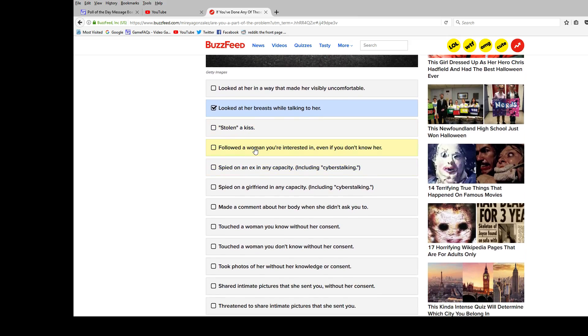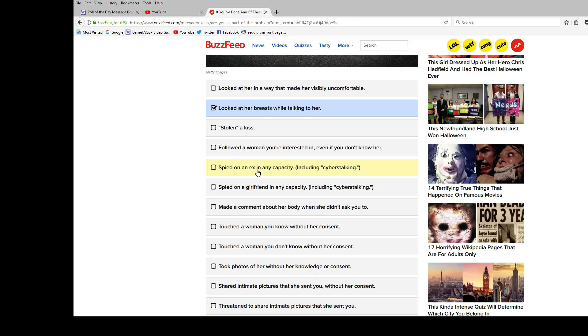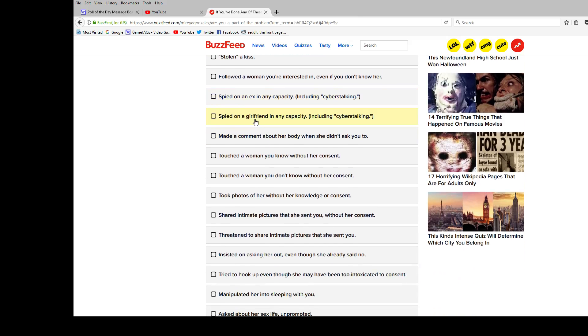Followed a woman you're interested in? No, I've never followed a person. Do they mean like in real life or like if you follow a Twitter? Because still, no. Spied on an ex? Nope. Had no exes. I'm a hermit. Spied on a girlfriend? Nope. Made a comment about her body? Nope. There's no her. And I'm a hermit.